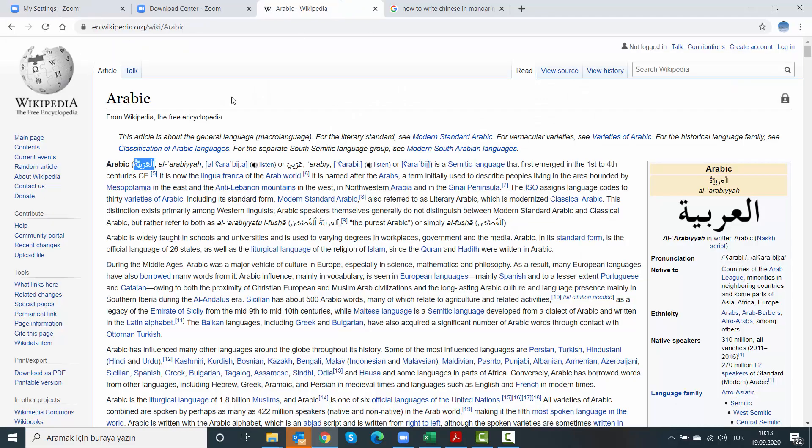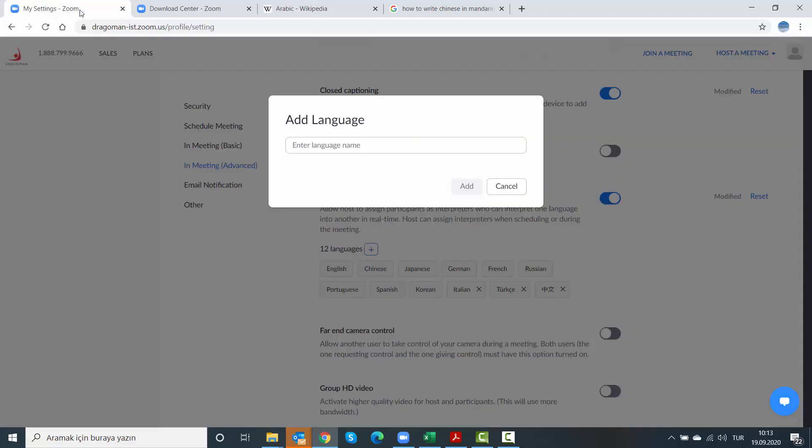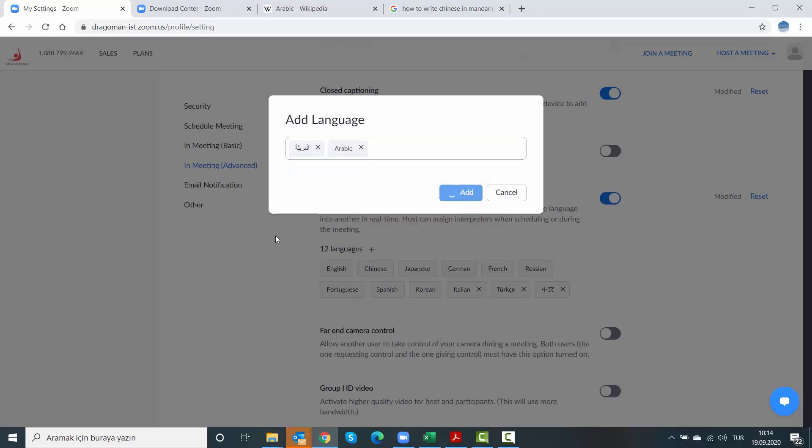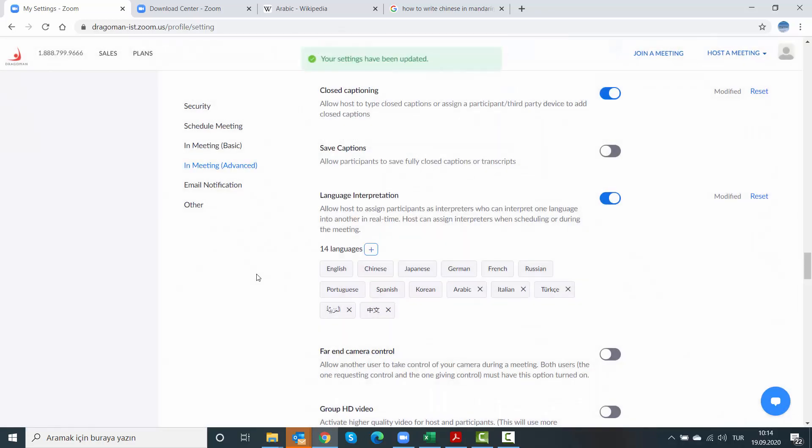You can do the same for Arabic. There you go, from Wikipedia, I copy it. And now I edit Arabic. I mean, I could also add Arabic like this. It doesn't change anything. Just try and experiment depending on the audience. You can use any one of them you want.